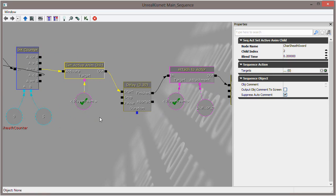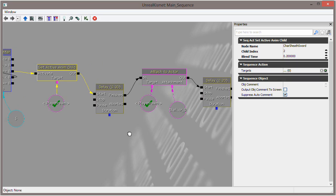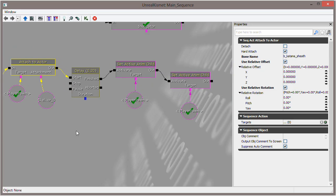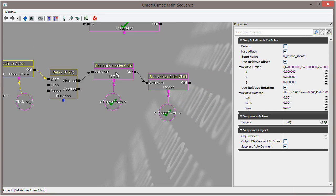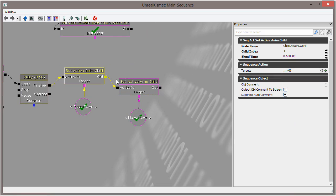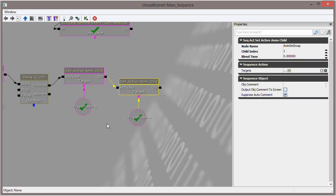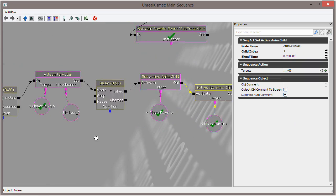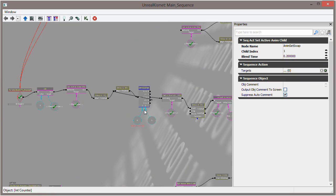For sheathing, it's set up in the anim tree as a per-bone blend - it only plays that animation on the arm, so the character can still run, idle, or do whatever else while sheathing the sword just with the arm animation. Then I attach the sword back to the character's back instead of the hand, and switch back both the main index and the sheath index so the sword-out-of-hand animations get played.